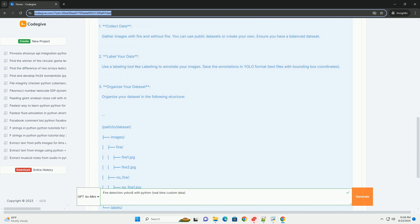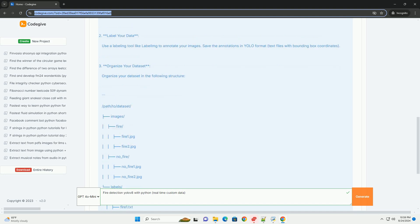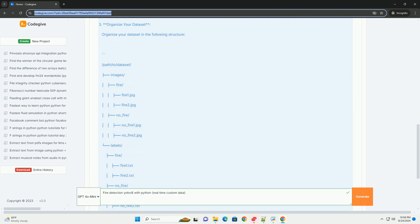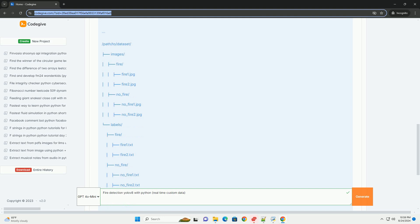Label your data. Use a labeling tool like LabelIMG to annotate your images. Save the annotations in YOLO format, text files with bounding box coordinates. Organize your dataset in the following structure.